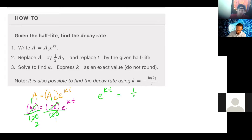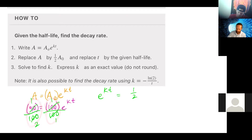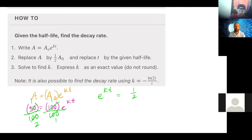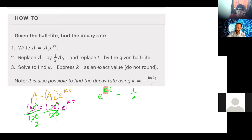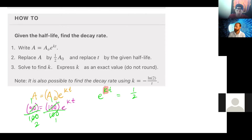Now I have one-half equals e to the kt. How many variables are left? Two — k and t. Remember e is a number, not a variable. To get k by itself, where is k? It's in the exponent. To bring an exponent down, I need to introduce logs. I can introduce any log with any base as long as I do it equally to both sides — but what are the two we prefer? Ten and e. Because this already has a base of e, I should definitely choose natural log.